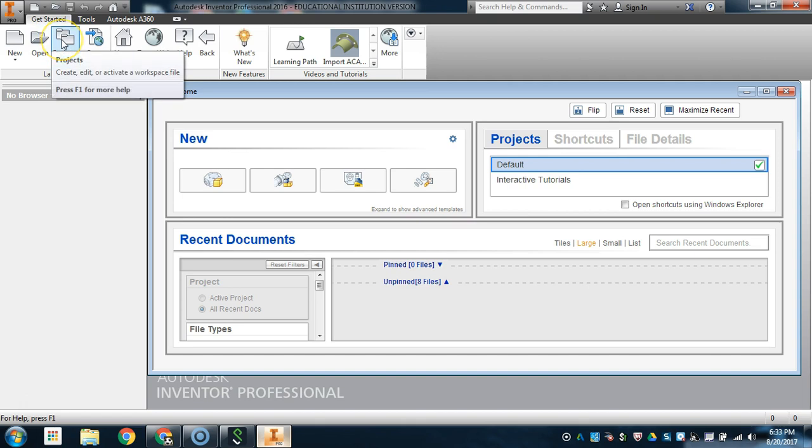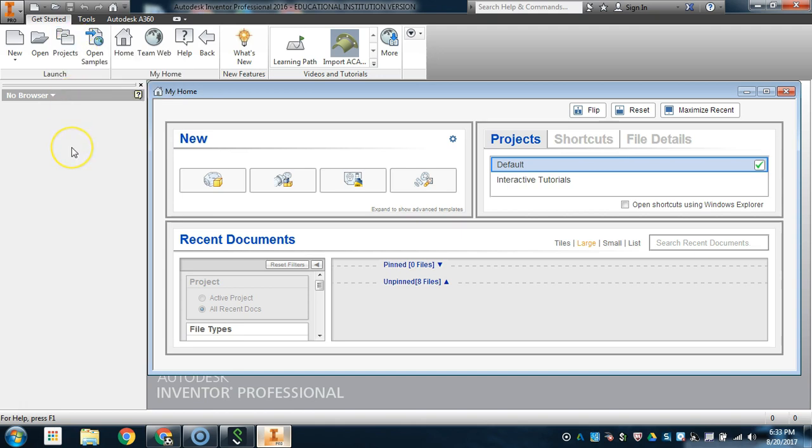The Open Folder option will allow you to open the specific object files that you create. Then the Project folder allows you to create, edit, or activate a workspace file. In this case, I'm going to be setting up a project folder for the Dragster design project, because there are multiple parts or components that will later be assembled into a full model assembly of the Dragster.